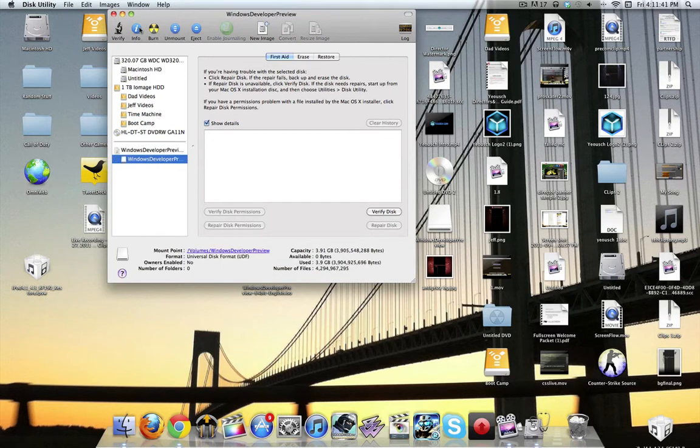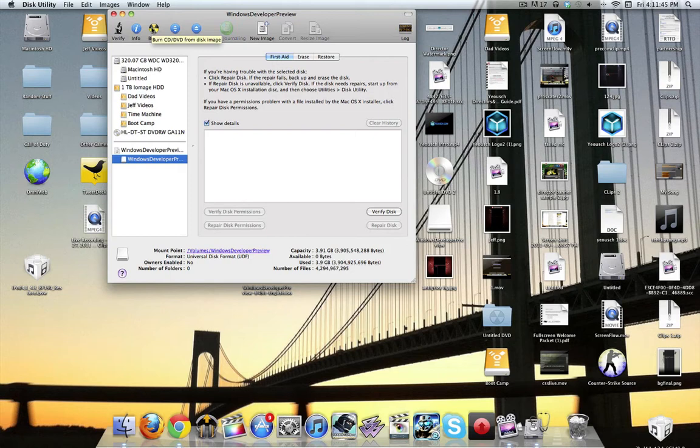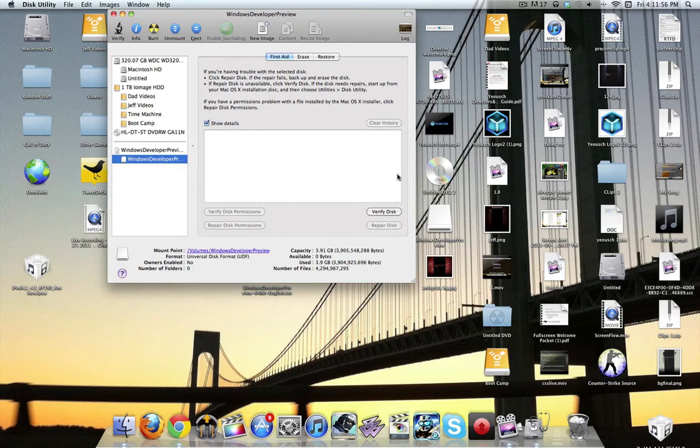You're going to go up here and click Burn, and then it will burn it to the blank DVD you have, and you will now have a bootable DVD, and you definitely need that for this. It's basically the most key thing. If you just drag it onto the DVD, it won't work because the disk won't be bootable.